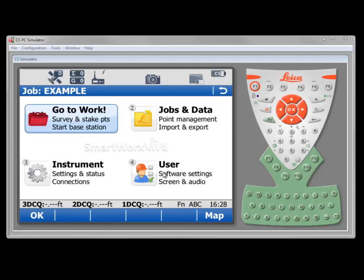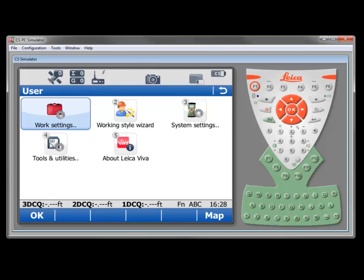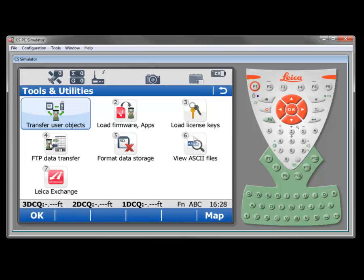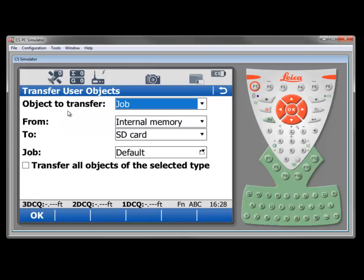To transfer user objects, we would select the user, then tools and utilities, and then transfer user objects.